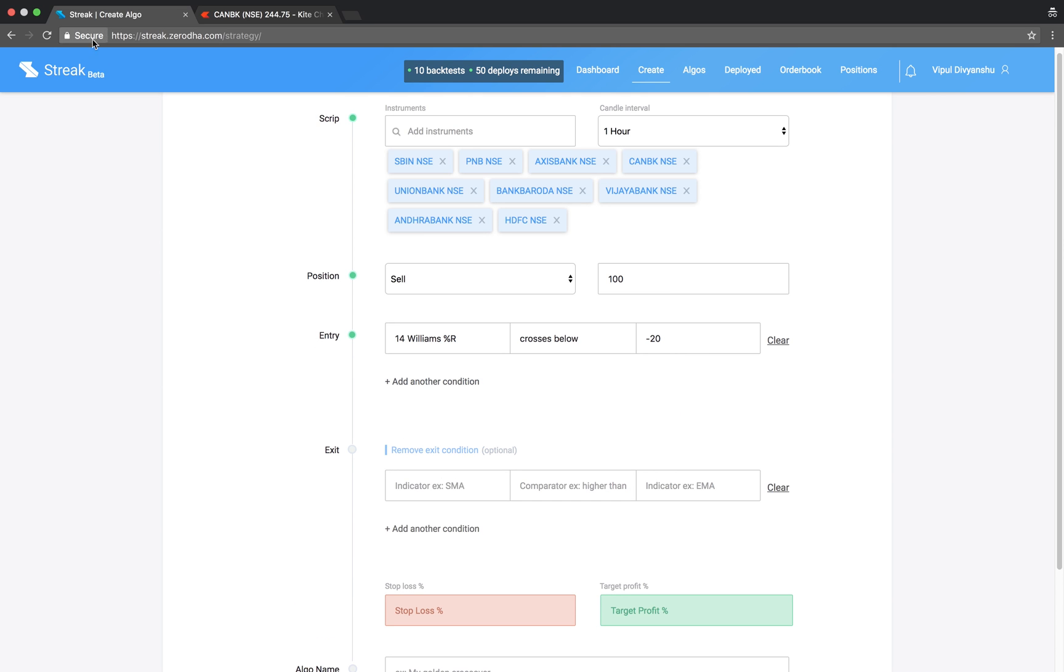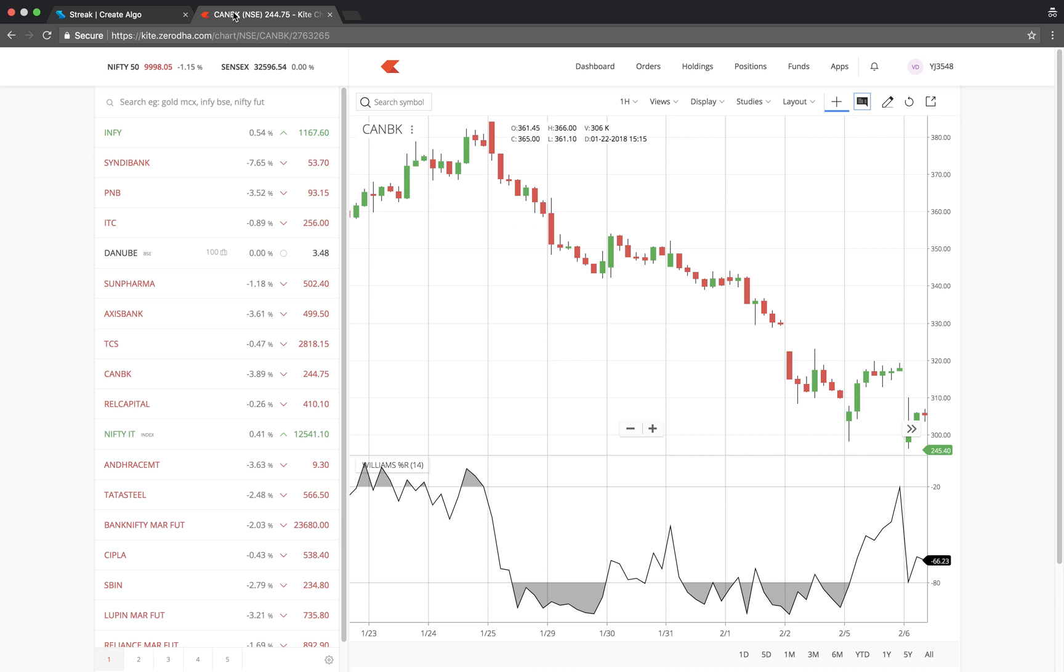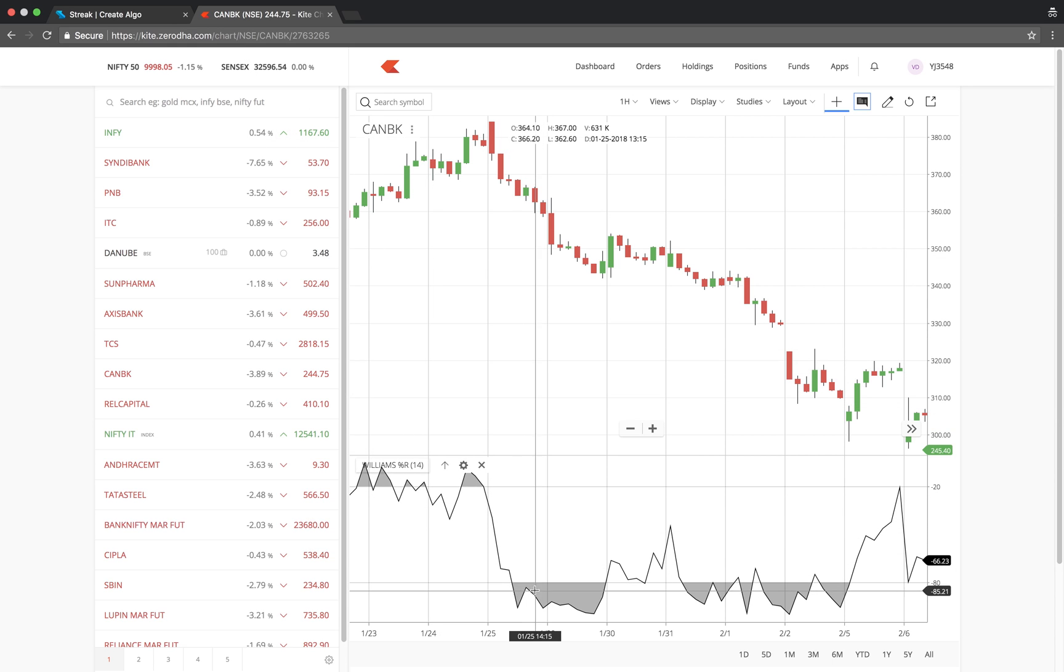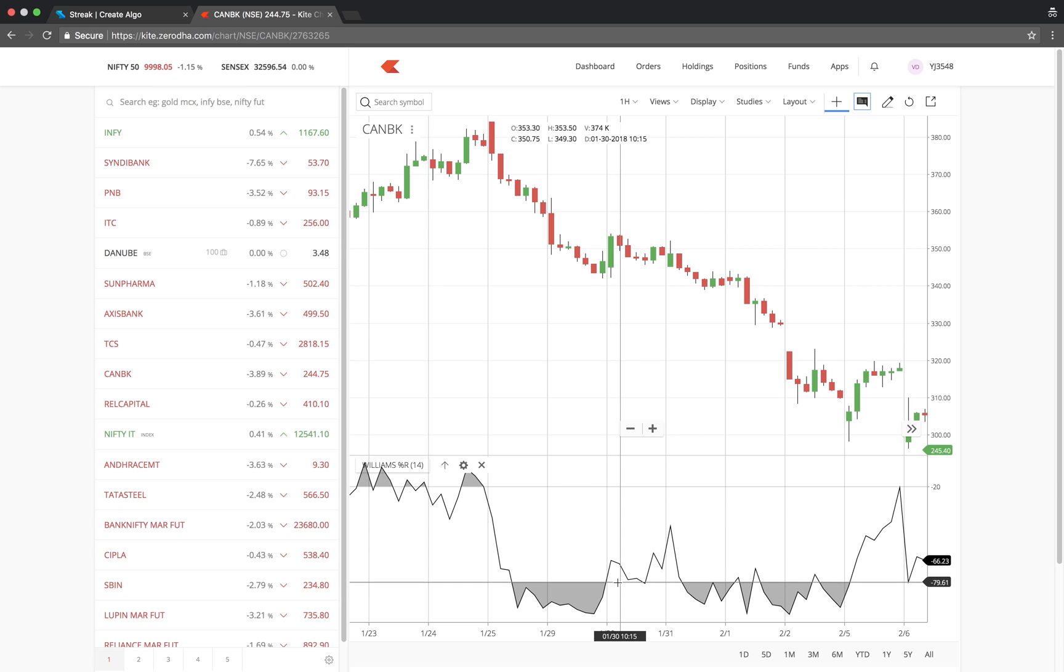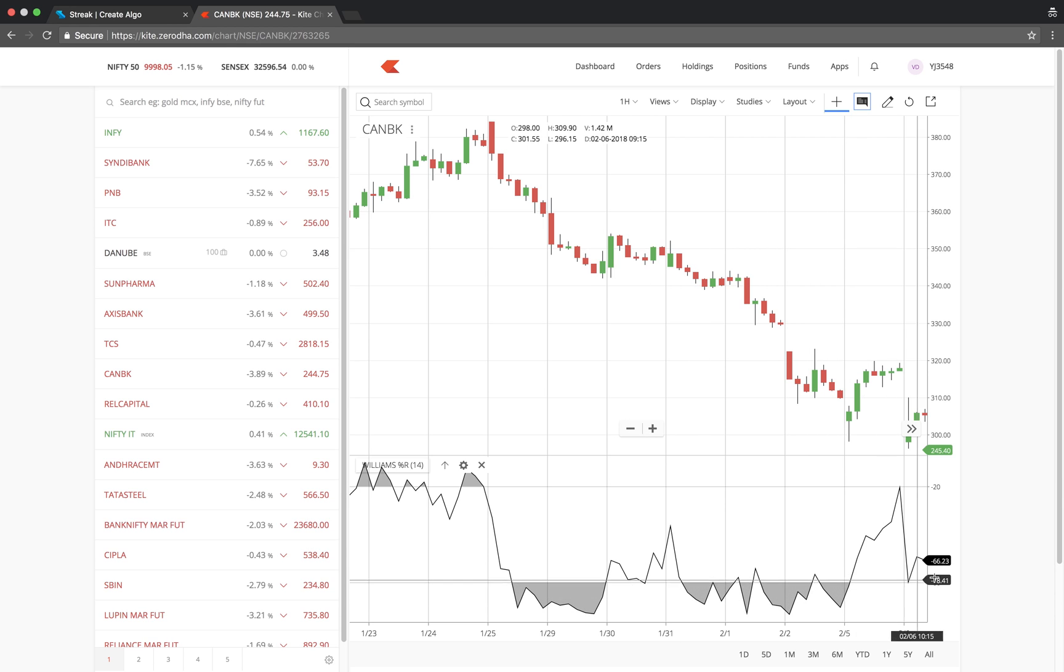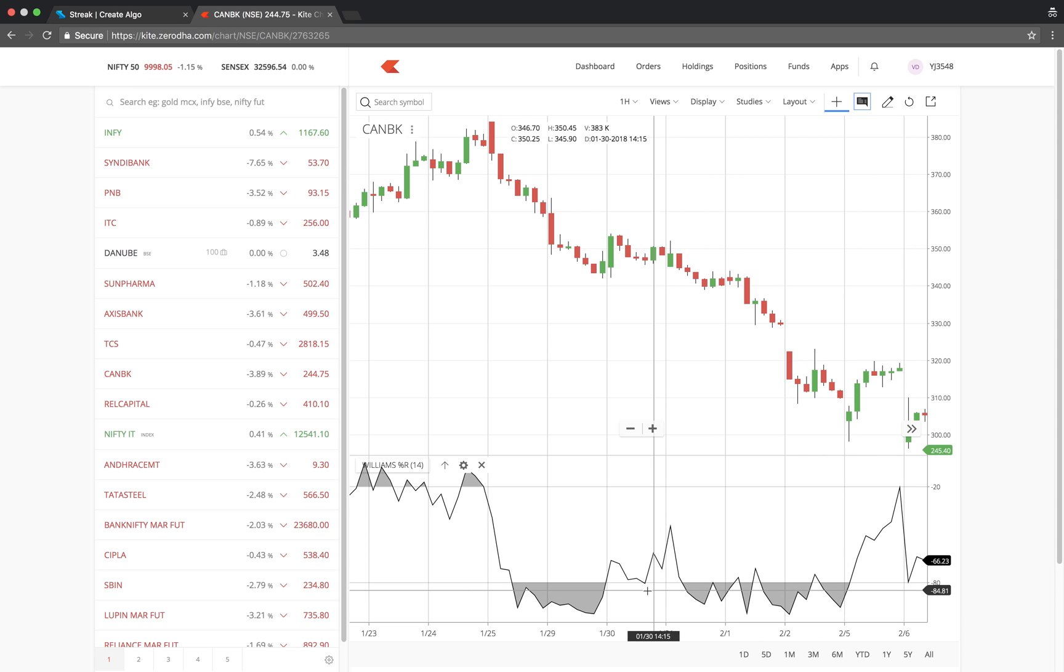When the Williams %R is below minus 80, it means the stock is in the oversold region and we would want to buy when the stock breaks the oversold region and crosses above.